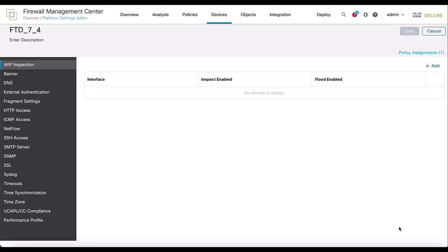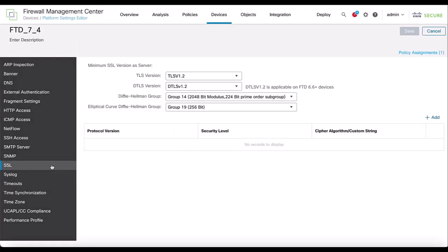Next, navigate to the SSL tab to access the TLS and DTLS configuration. From here, you can change both TLS and DTLS versions along with Diffie-Hellman and Elliptical-Curve Diffie-Hellman group values to meet your security needs. For this demonstration, we will leave these settings at their default values.